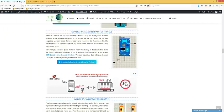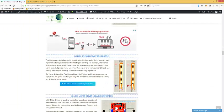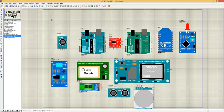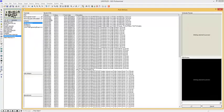The next library is for the flex sensor. Flex sensors are used for detecting the bending angle and are normally used in projects where you need to detect finger bending. For example, I once designed a project using sign language — I used flex sensors to detect the bending angle of all my fingers and then converted it into text language. If you have installed it correctly, you will find it in your Proteus database as the flex sensor library for Proteus.